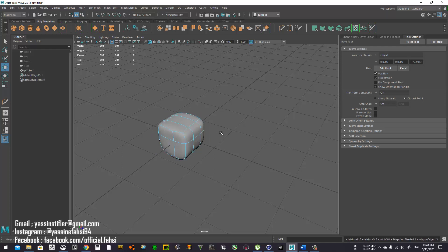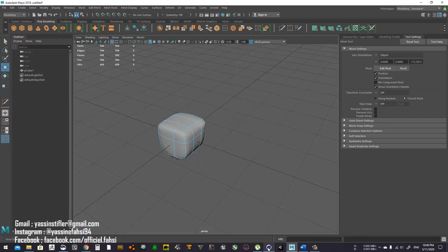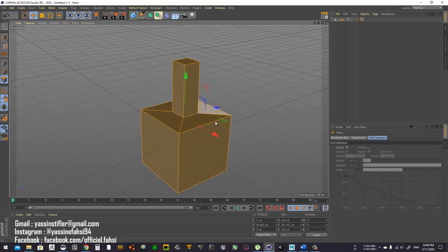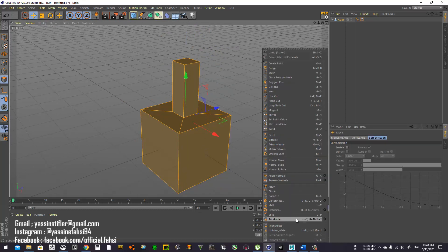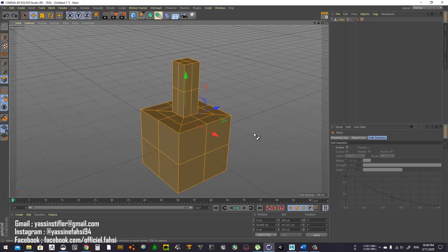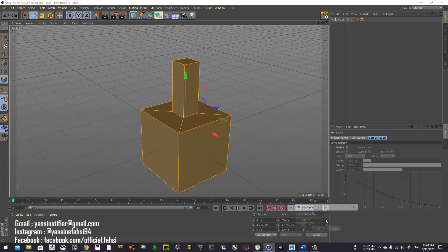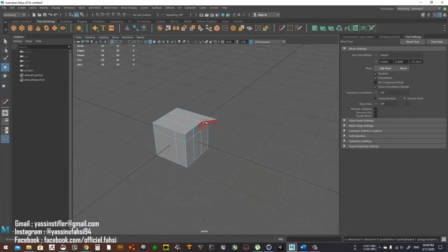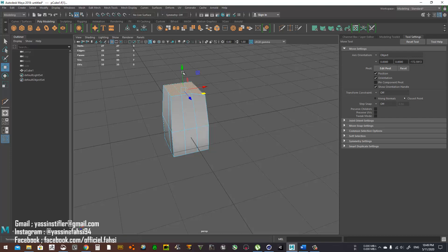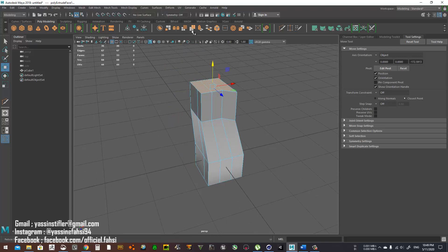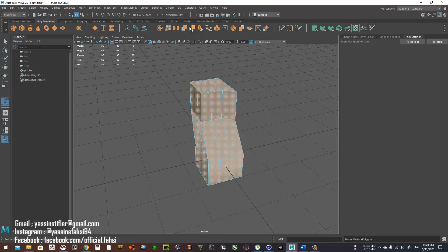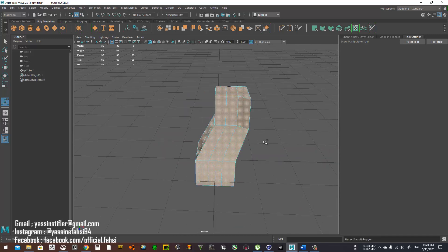If you want a permanent subdivision in Cinema 4D, select the faces, right-click, come down to Subdivide, and under Options use Smooth Subdivision. In Maya, similarly, select all the faces and go to Subdivide — that's the one.